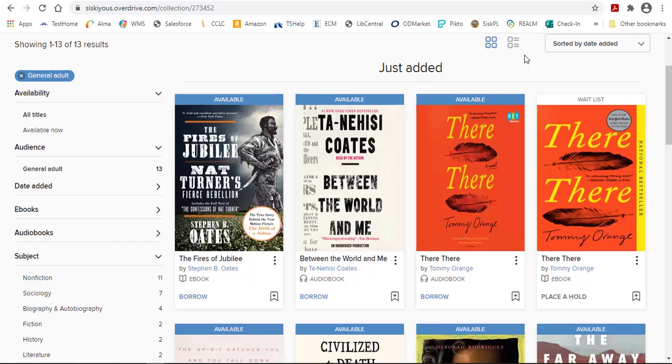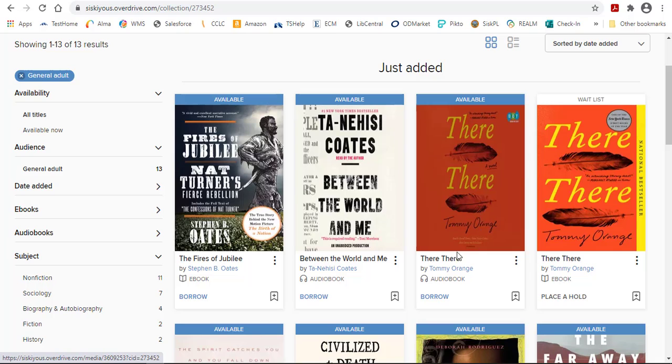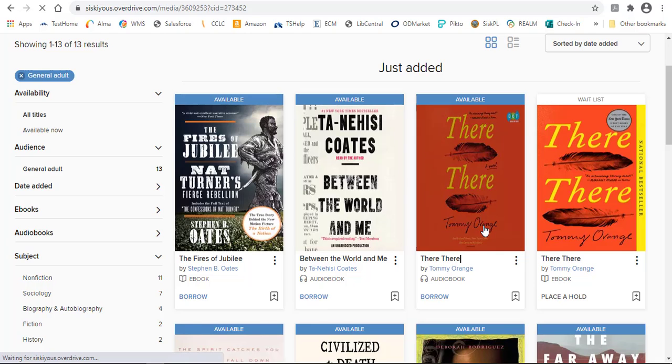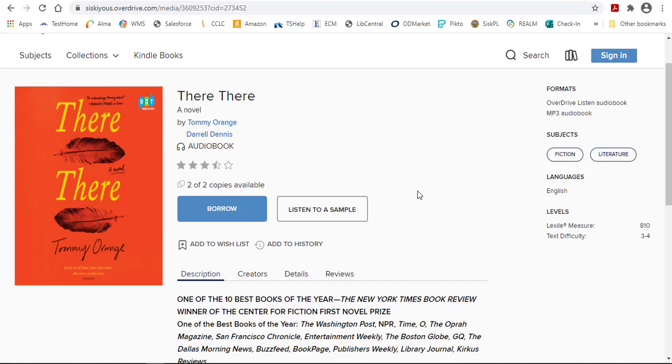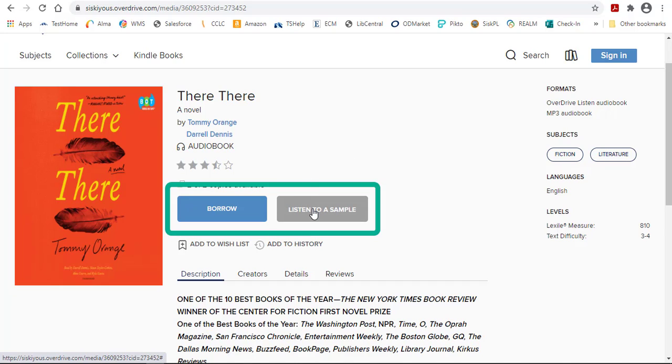To see more information about a title, you can just click on the title. From here you can listen to a sample. If this was an eBook, you'd be able to read a sample.